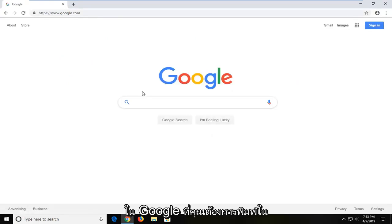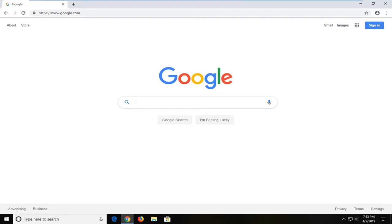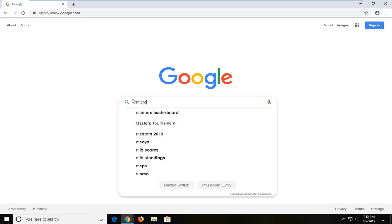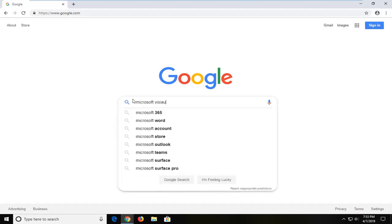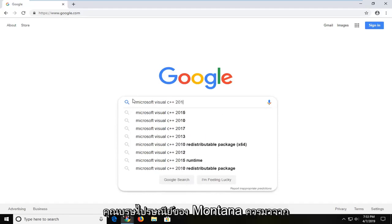Into Google you want to go type in Microsoft Visual C++ 2015. And then you want to hit enter.